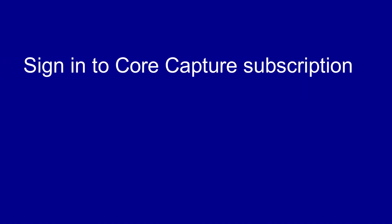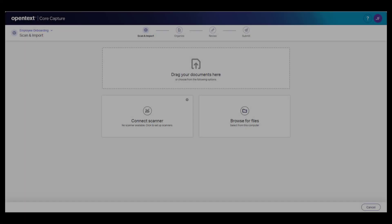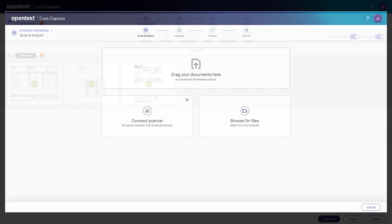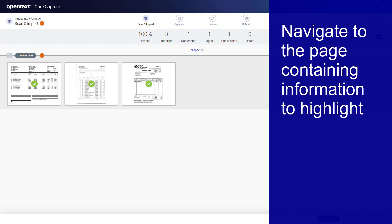Before starting, make sure you are signed in to your Core Capture subscription and have documents that you have already scanned and are organizing or reviewing. Let's get started.